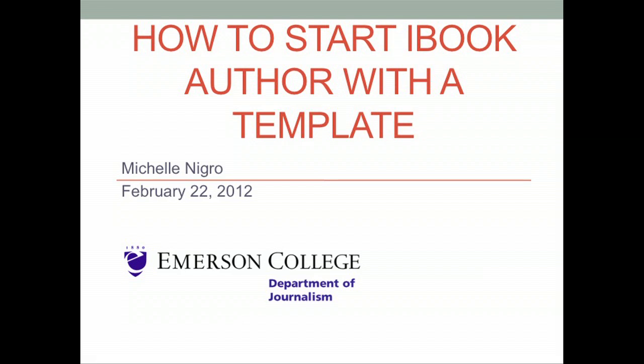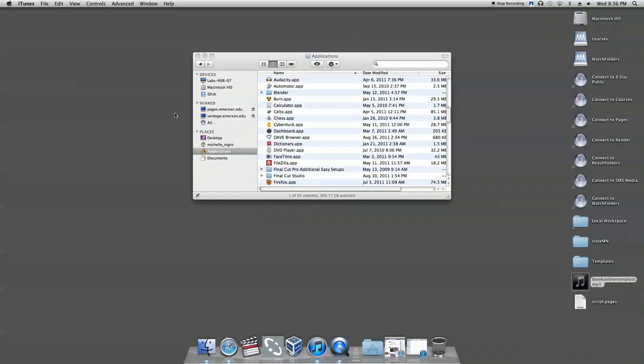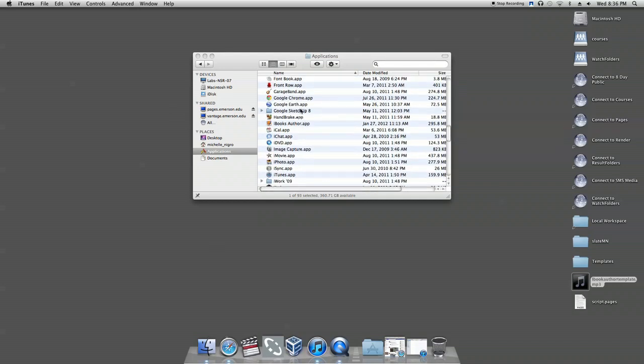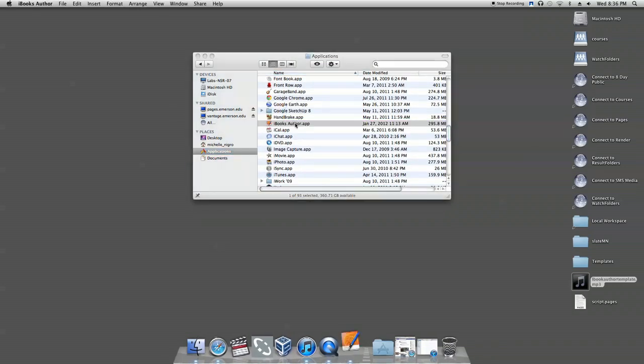This video will show you how to start iBook Author with the template. First, double-click on the iBook Author icon on your desktop or in your Applications folder.